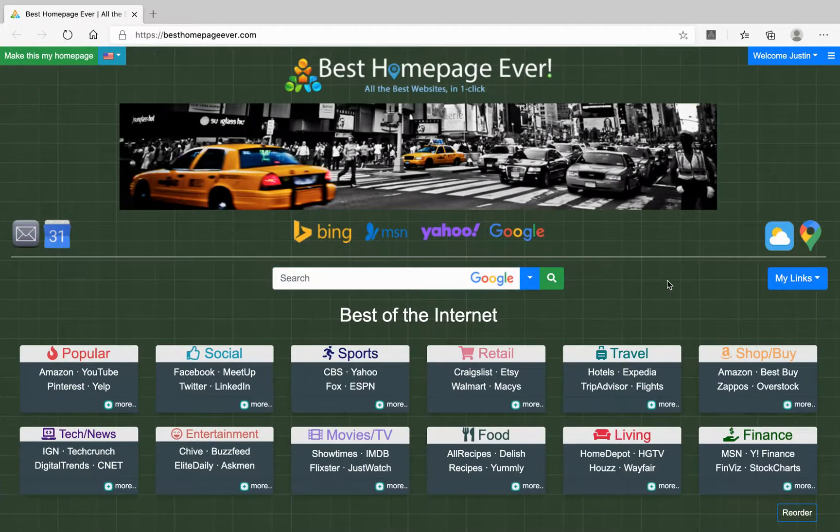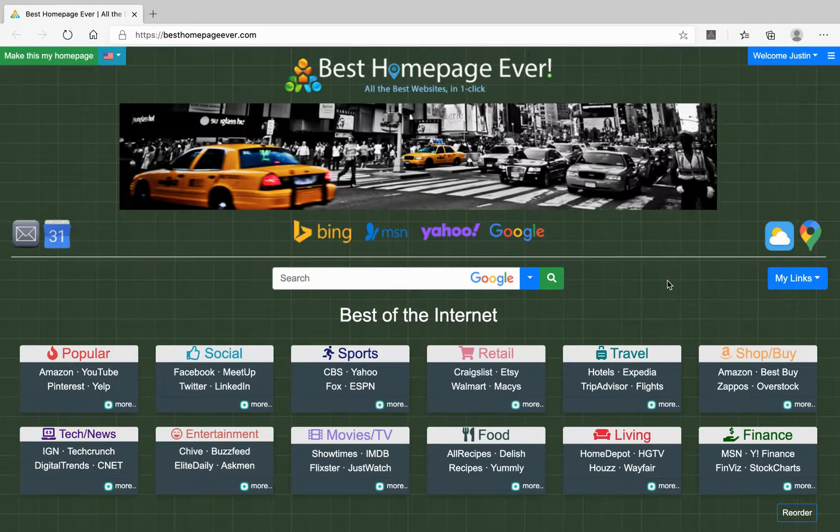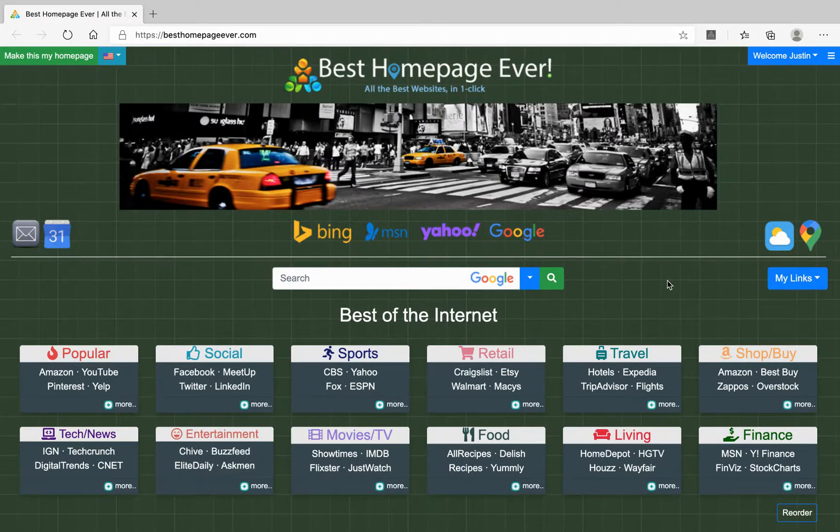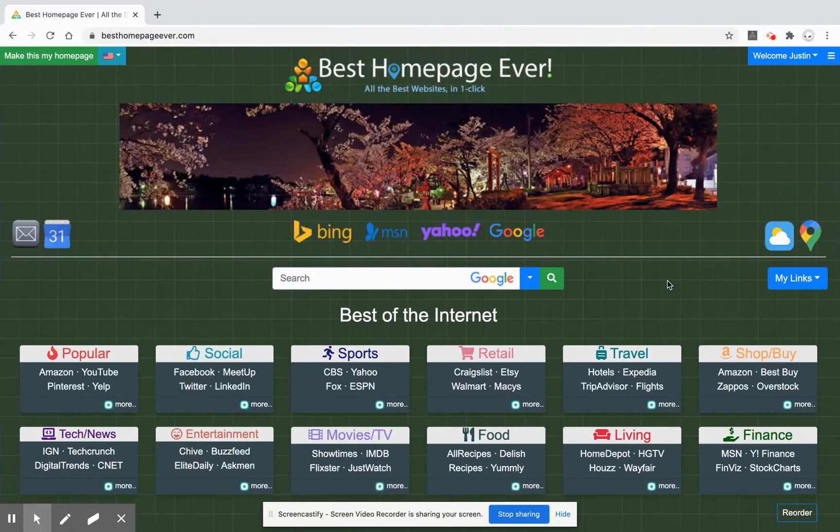And you now have instant access to all these great links and I hope you enjoy. Hope it's useful for you and thank you so much for being a user. Appreciate it. Bye bye.